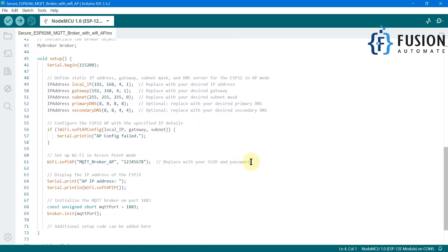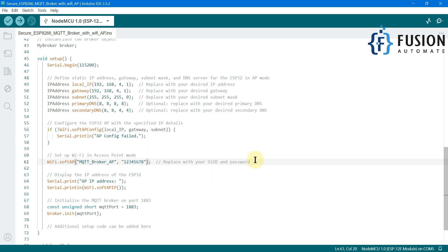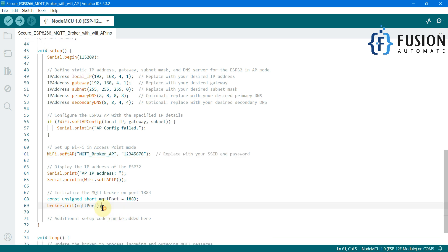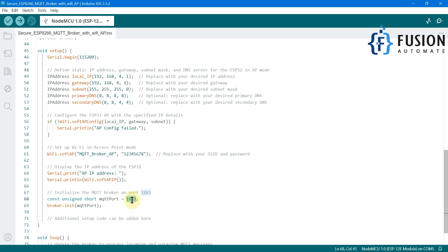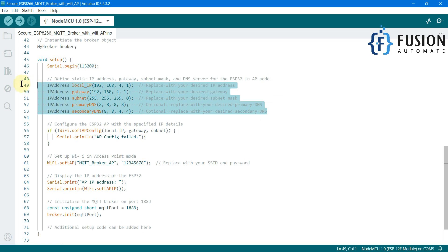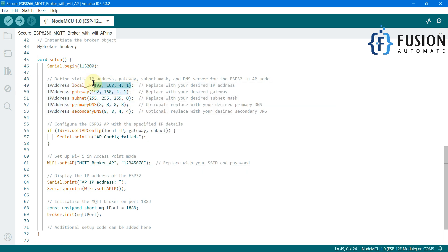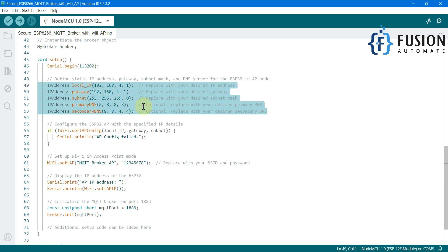Scrolling down, you can see the soft access point section. Here is the SSID of the Wi-Fi we are going to set up on the NodeMCU board, and here is the password of the hotspot. You use this SSID and password to connect with the NodeMCU Wi-Fi. Here are the MQTT port details — the MQTT broker will be available on port 1883. You can change that TCP port number if needed. Here is the IP address configuration — we are fixing the MQTT broker IP address to 192.168.4.1, which you can also change as per your requirement.